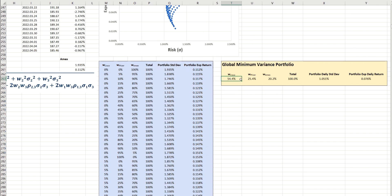And we can see that in order to minimize the risk of this portfolio, we need just over 54% in Cisco stock, just over 25% in Pfizer, and 20% in American Express.